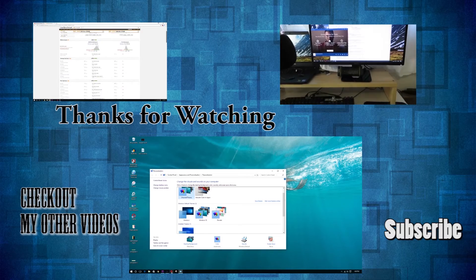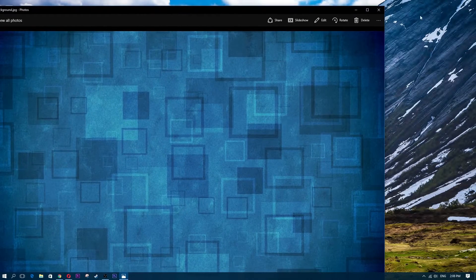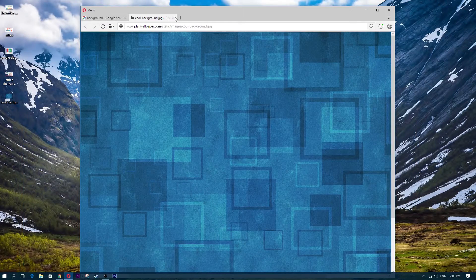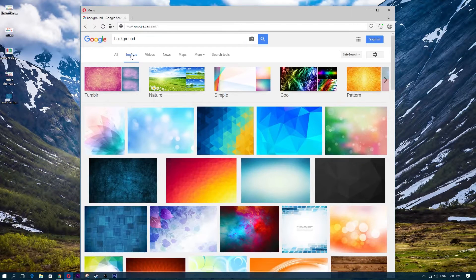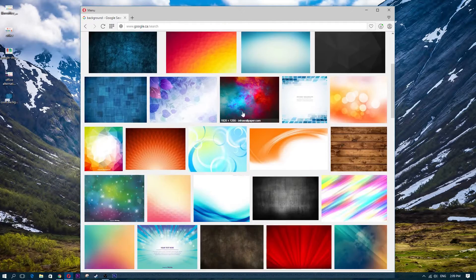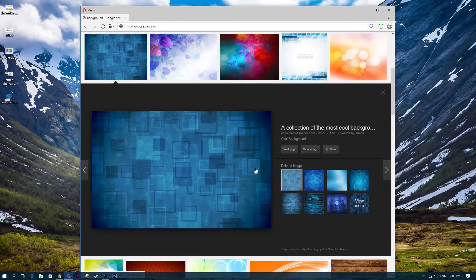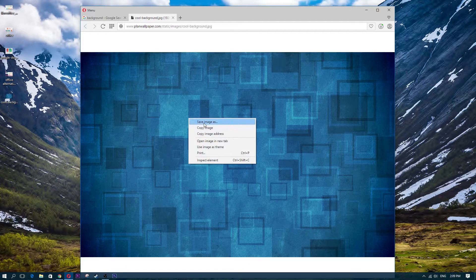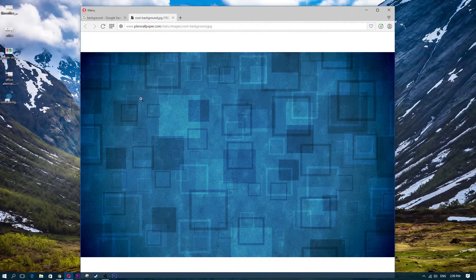The first thing you're going to want is a background. I got this off Google Images — I just went and typed in 'background', made sure I was on the images tab, clicked on an image, went to view image, right clicked, saved image as, and saved it to my desktop. That's the first step: you need a background.